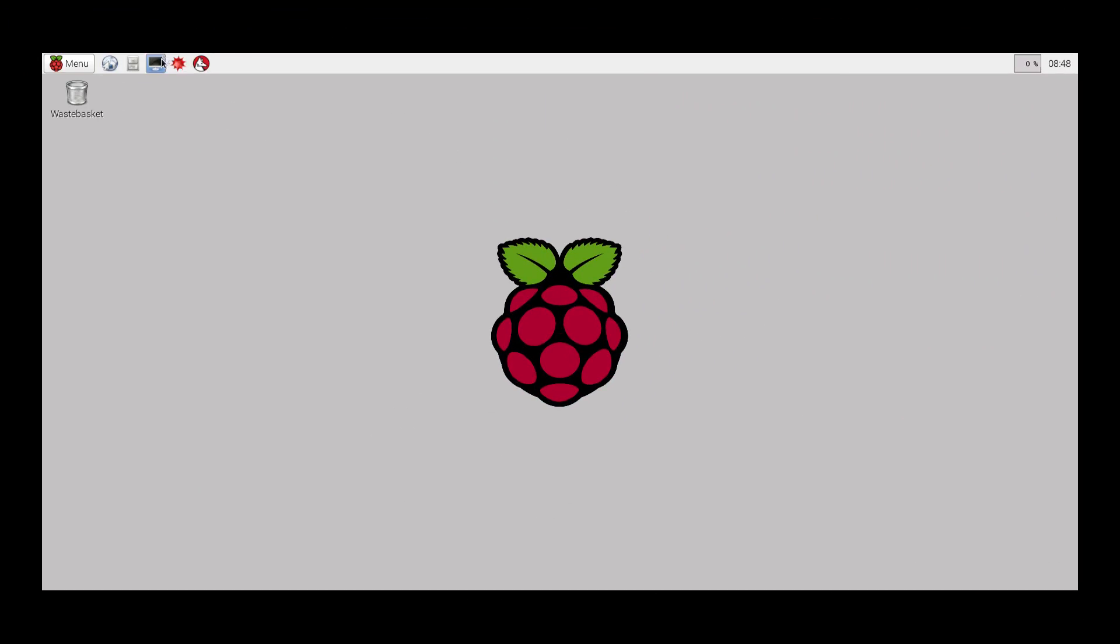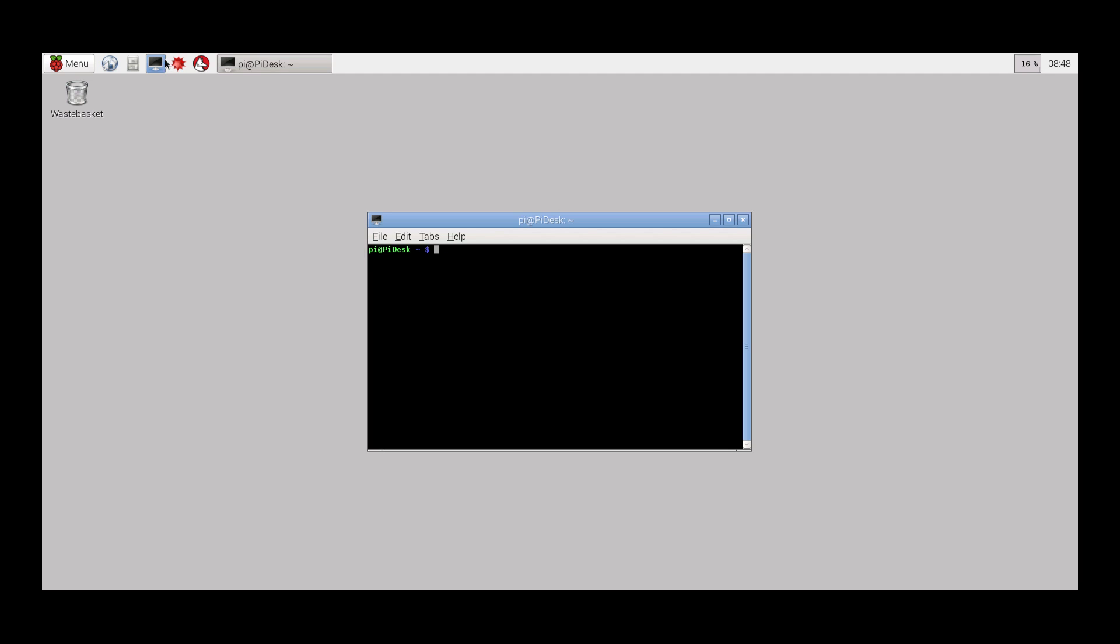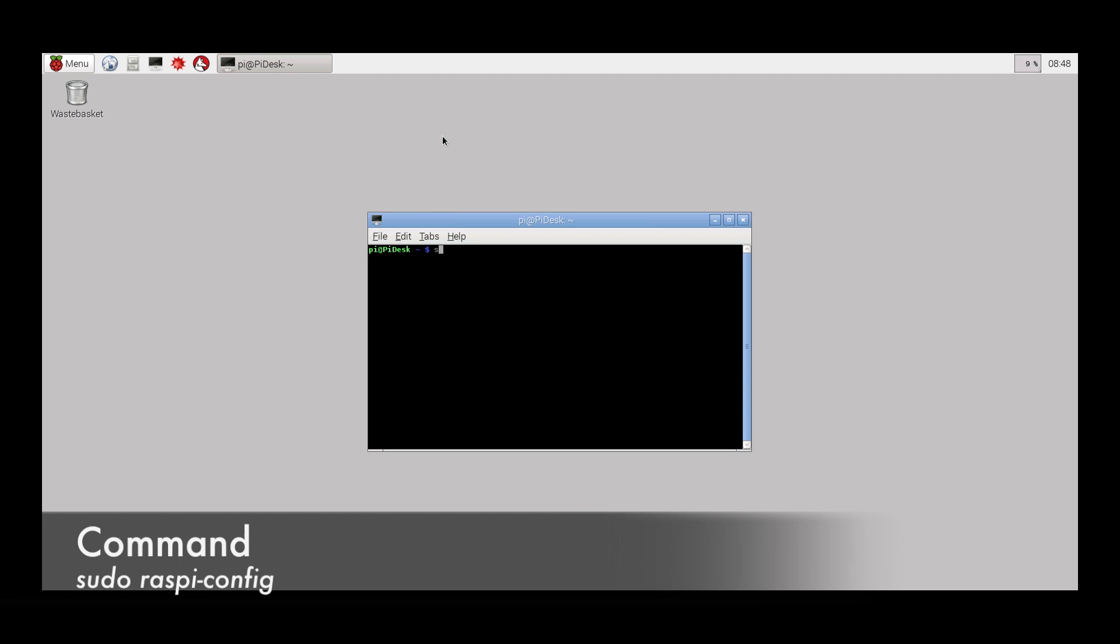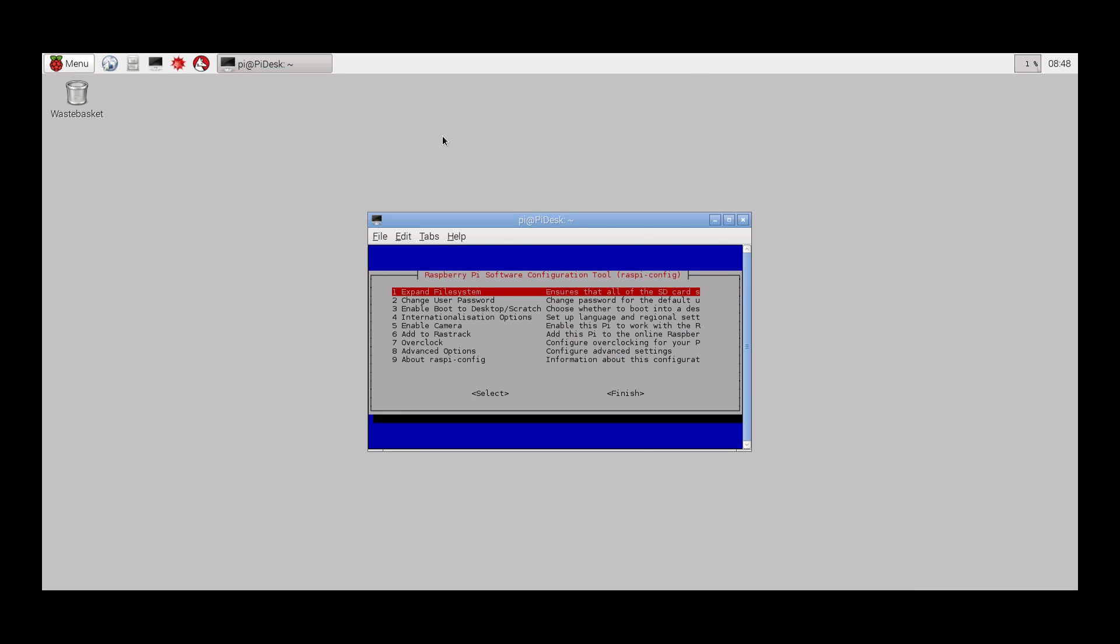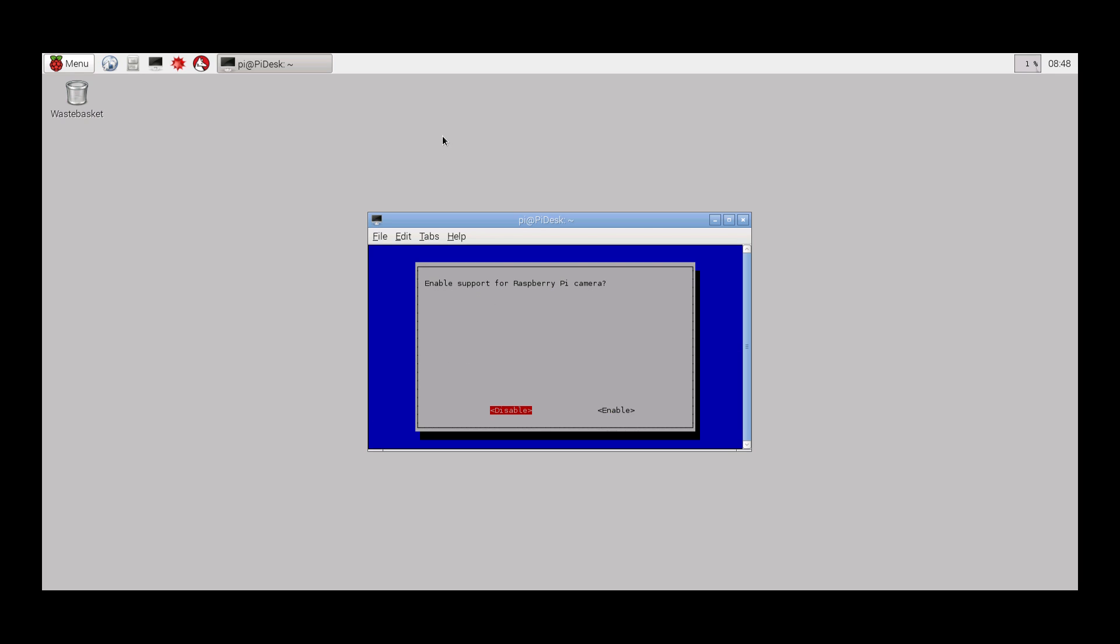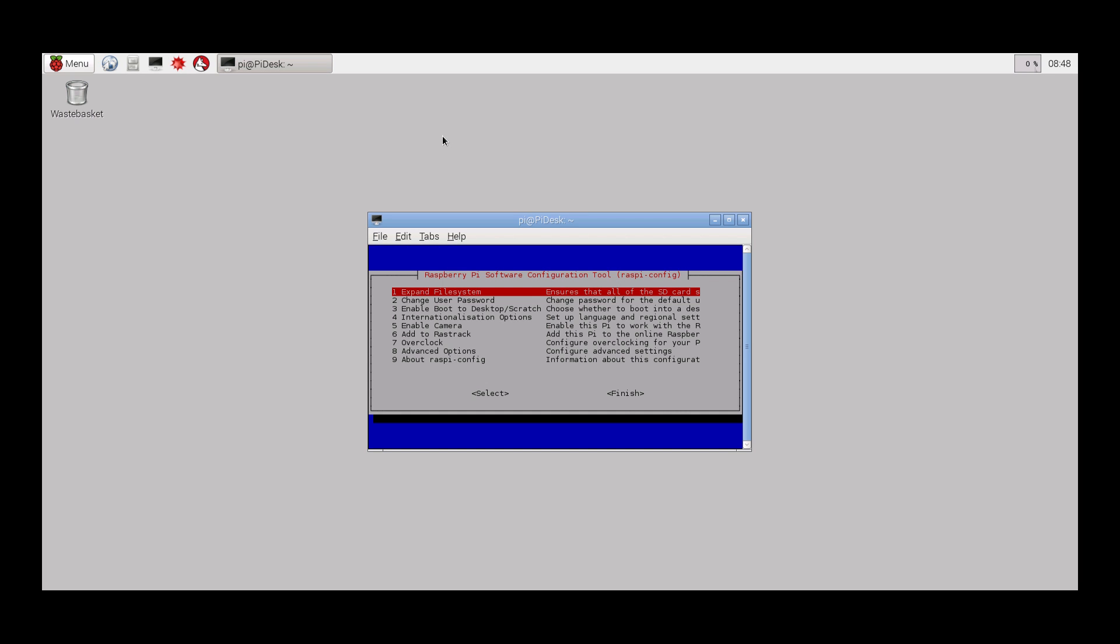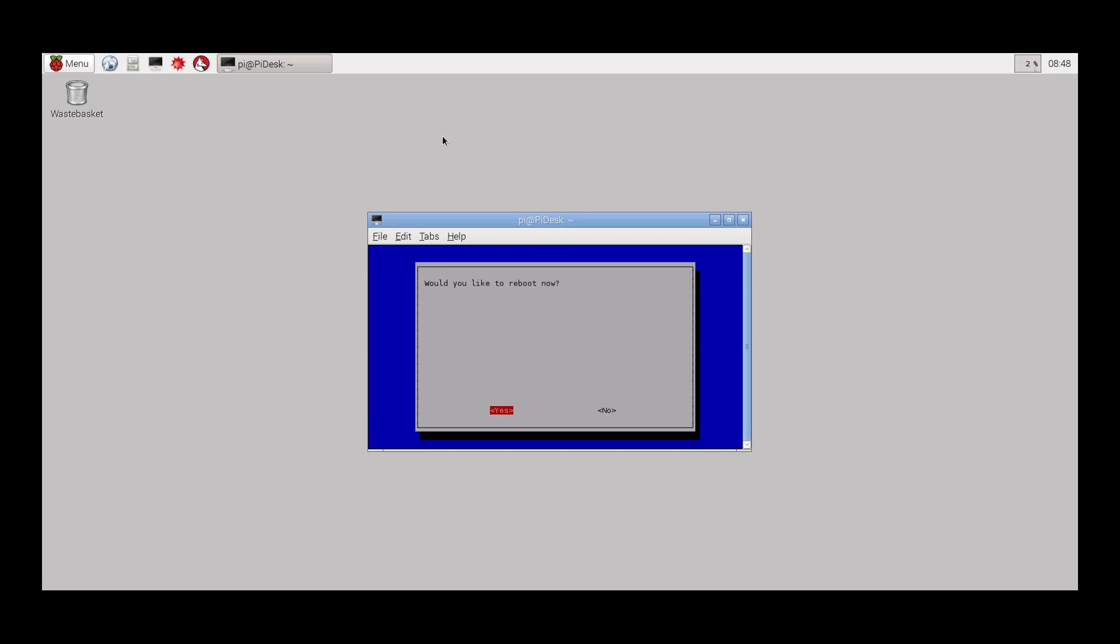Once the Raspberry Pi has booted, open the terminal and launch the Raspi-config tool. Using menu 5, enable camera support and reboot the Pi.